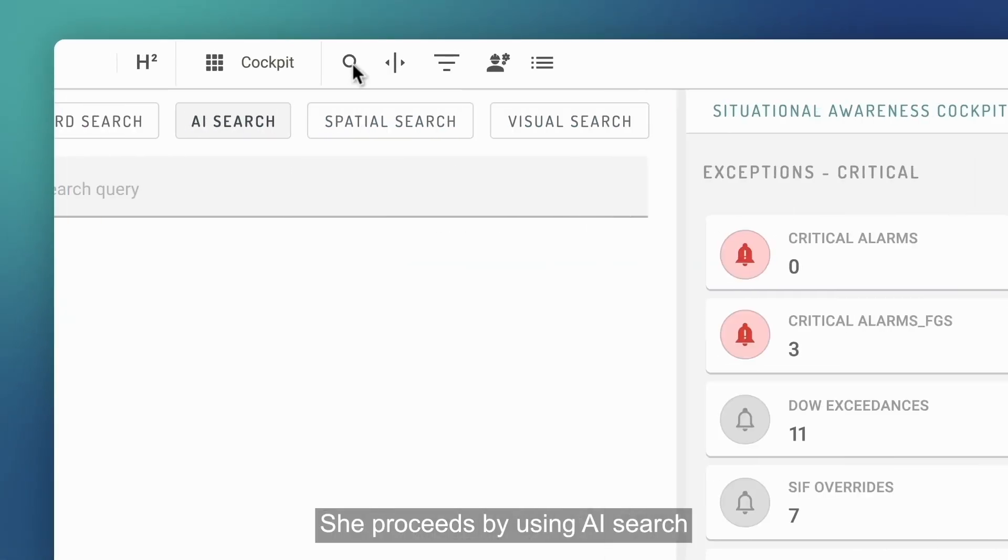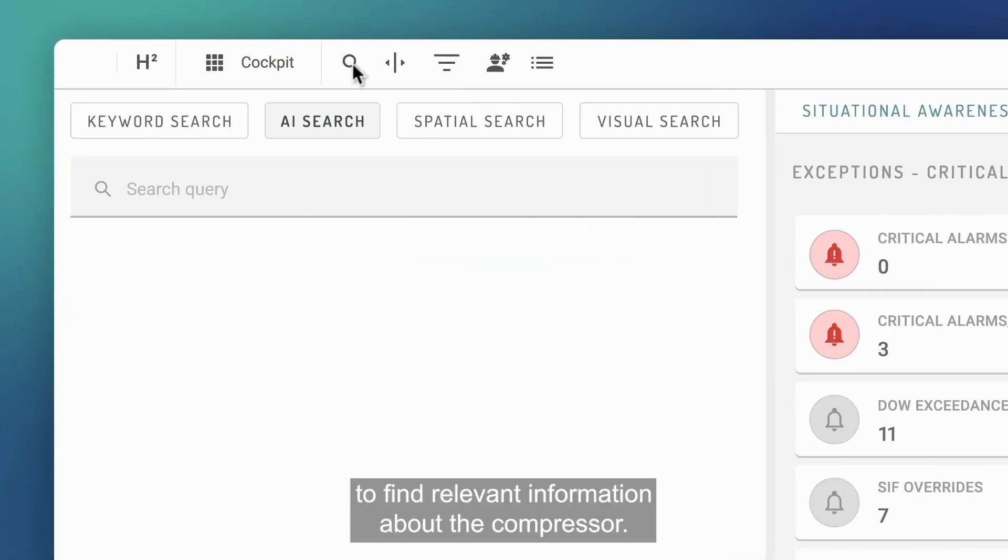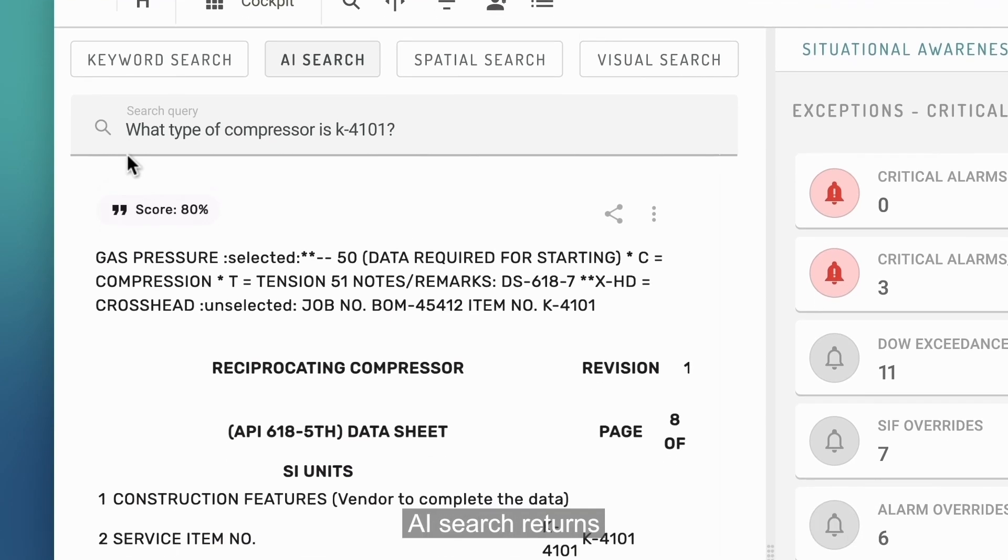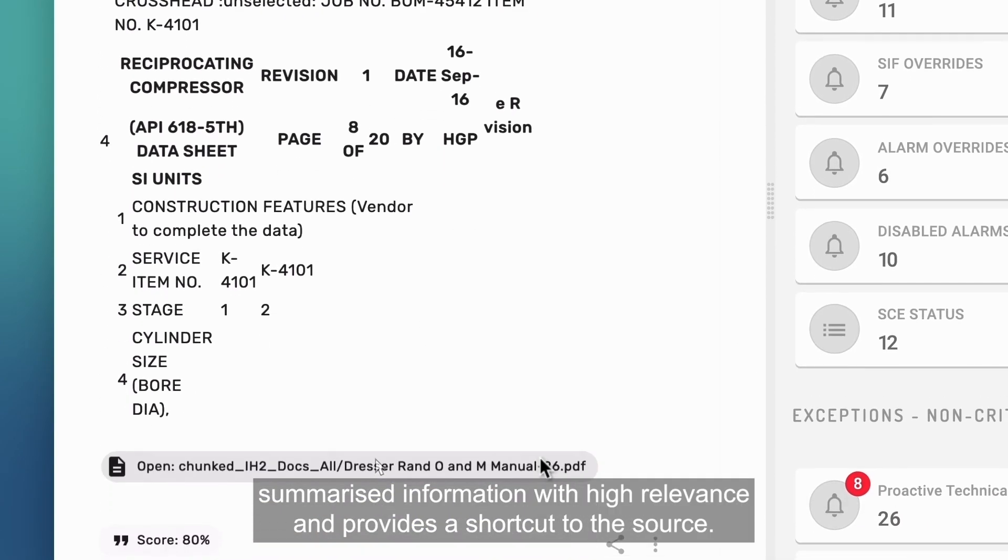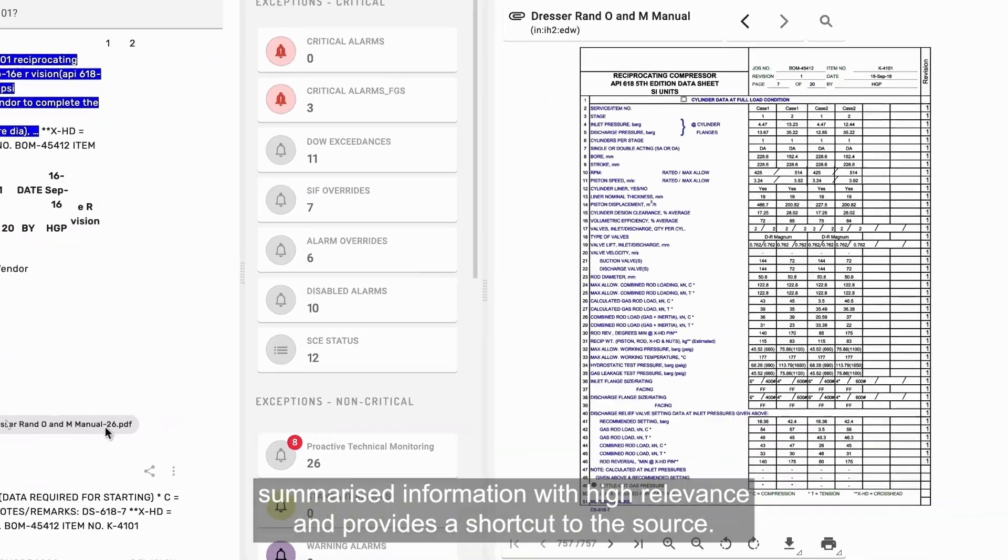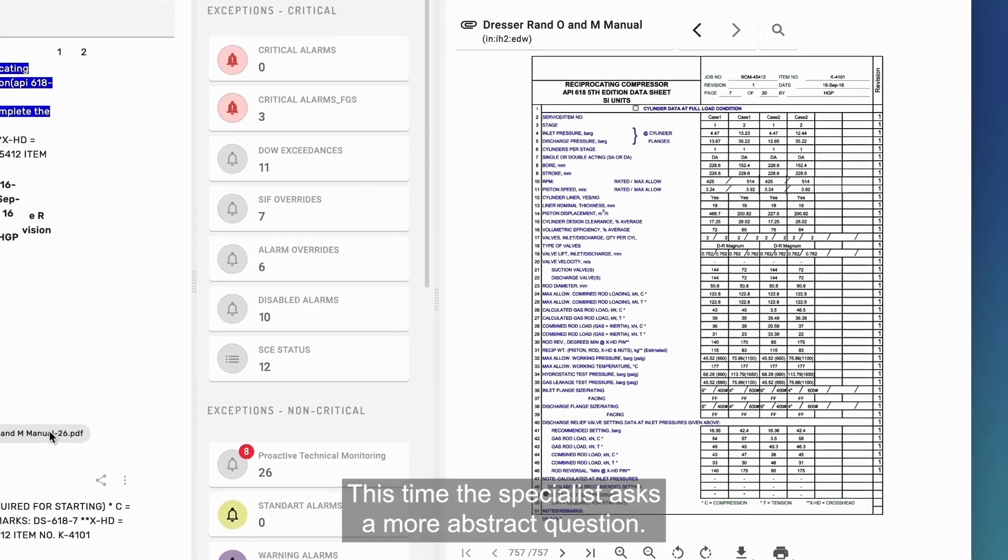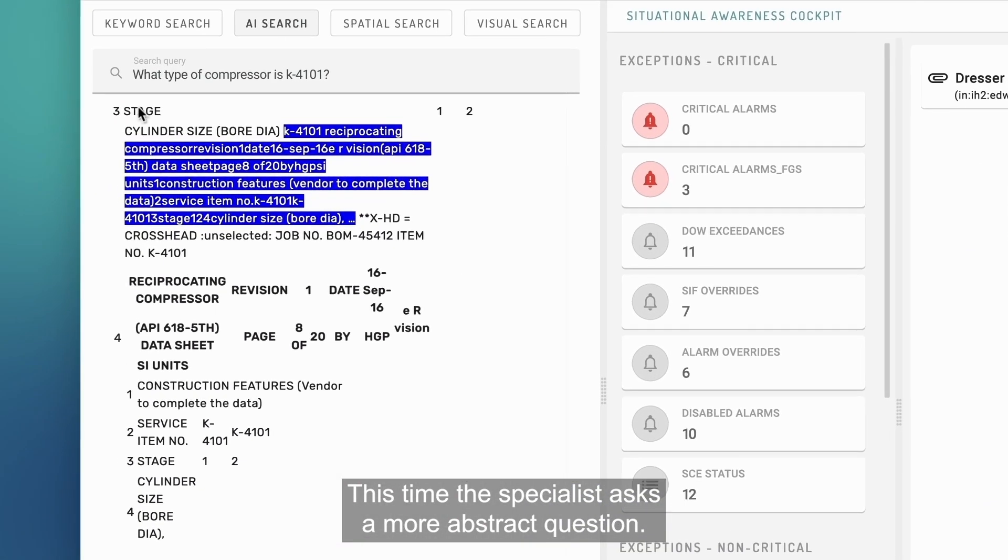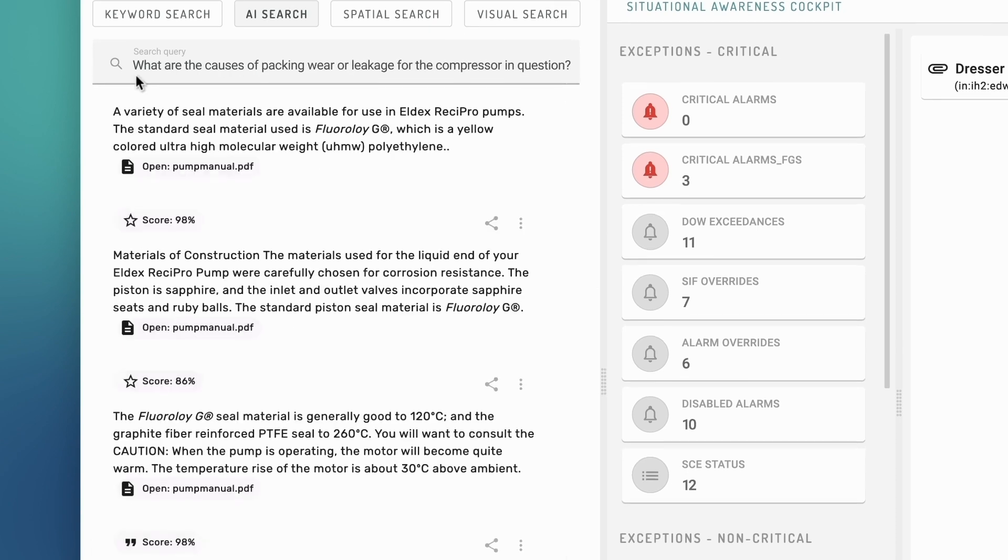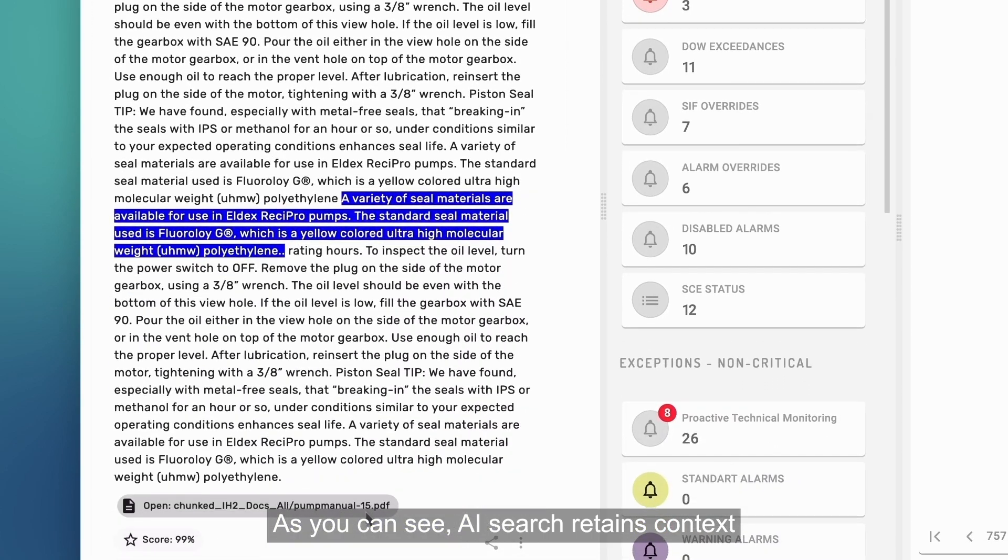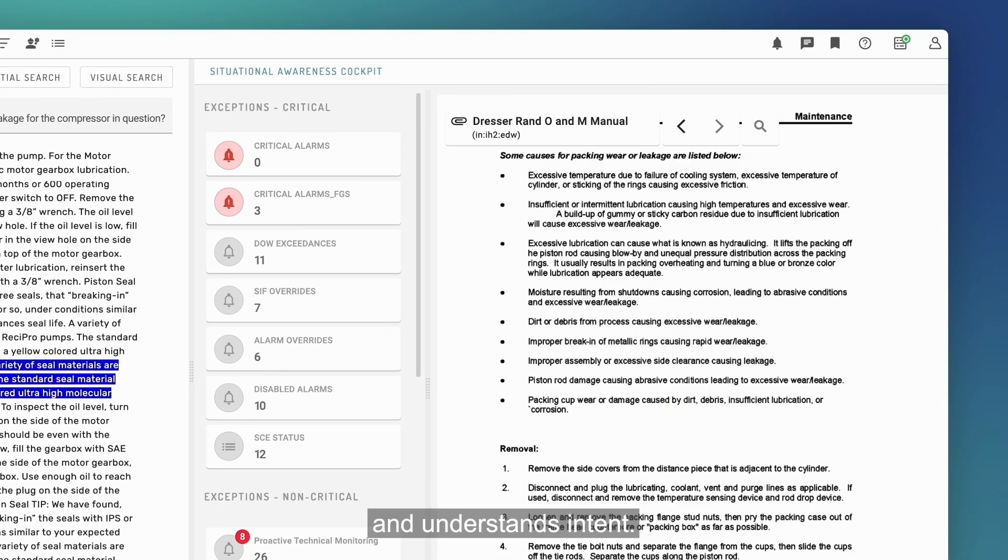She proceeds by using AI search to find relevant information about the compressor. AI search returns summarized information with high relevance and provides a shortcut to the source. The compressor is a reciprocating compressor. This time, the specialist asks a more abstract question. What are the causes of packingware or leakage for the compressor in question? As you can see, AI search retains context and understands intent.